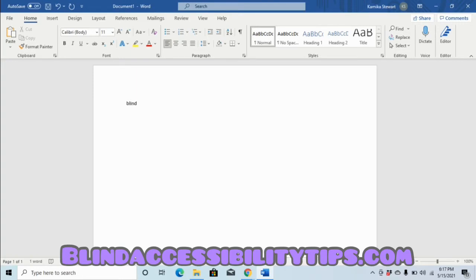Whenever your screen reader — in this case NVDA — tells you a letter in Microsoft Word when you move the cursor, it means that the cursor is to the left of that letter. The cursor is the site of insertion, which means anywhere the cursor is, if you press a letter or another character or punctuation mark, it will be inserted exactly there.